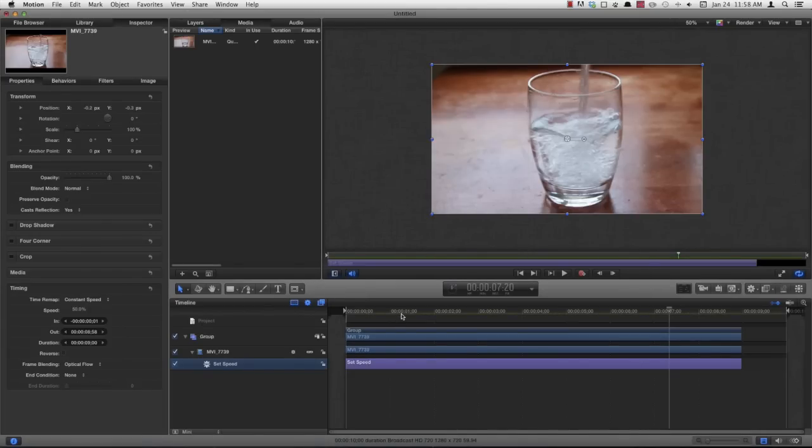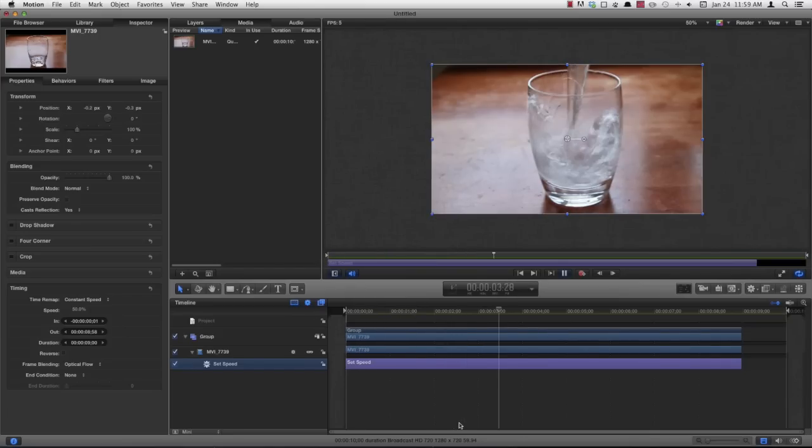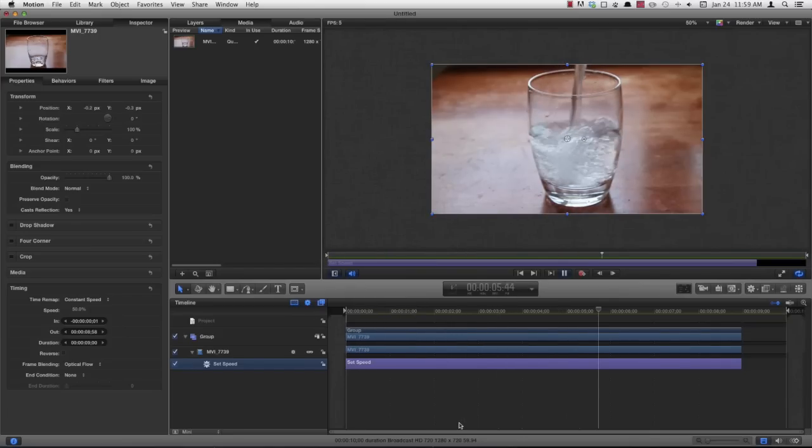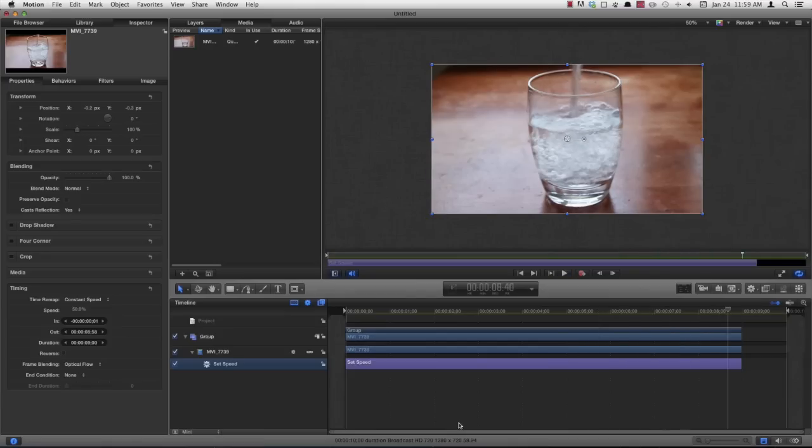Alright, so now that my ram preview is done, let's go ahead and take a look at that. Alright, that looks pretty good.